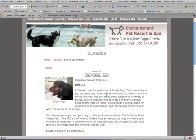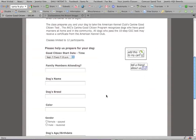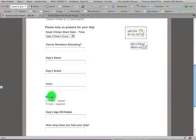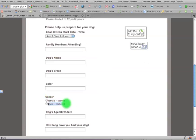If we click on the K9 Good Citizen and we scroll down, see where it says gender, female, spayed, male, and neutered. This is an attribute, and these are attribute values in a Zen cart shopping cart, and we're going to change it.